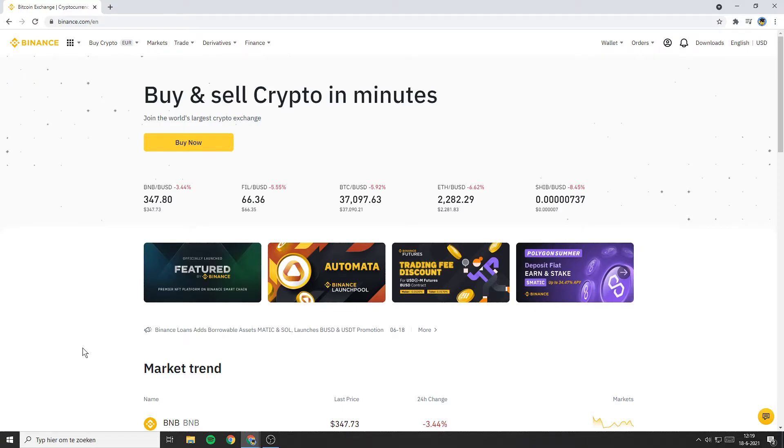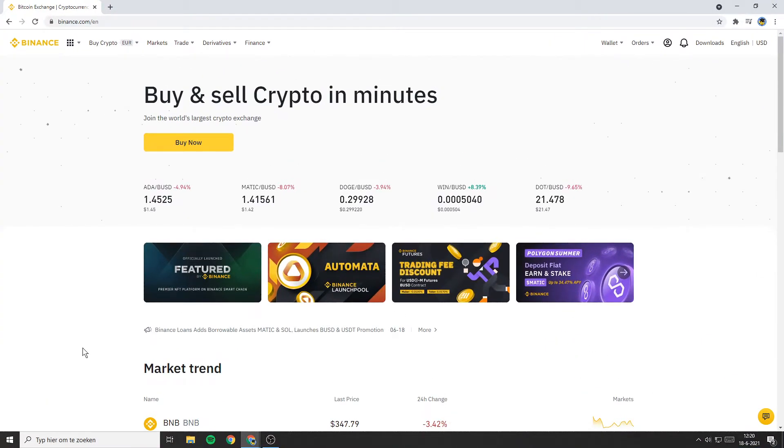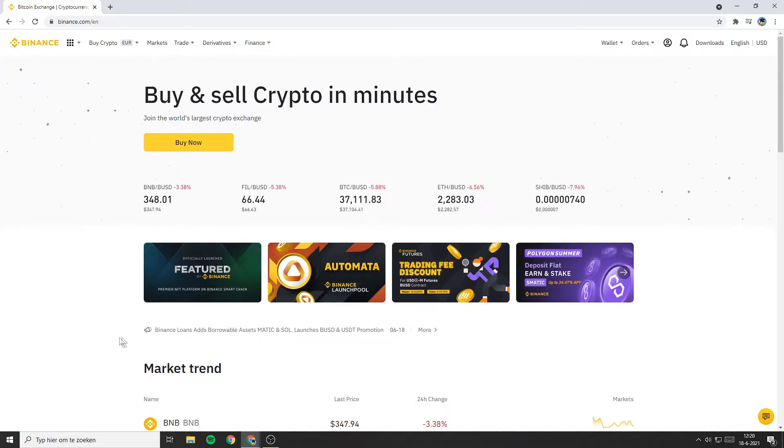Hello everyone and welcome to this Binance tutorial. In this tutorial I will show you how to connect Binance with the Blockfolio app.